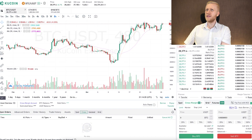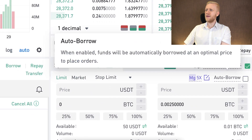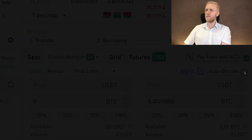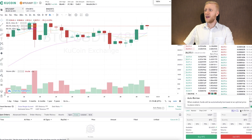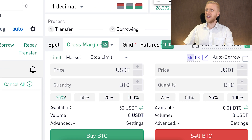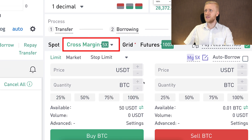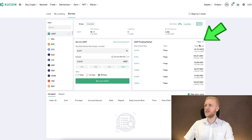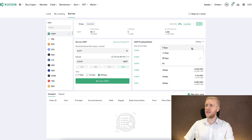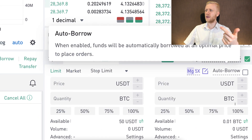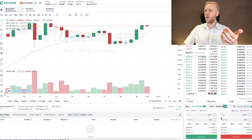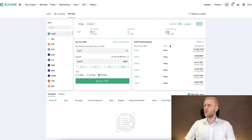Another option to borrow on KuCoin is directly from the trading view. Click the auto-borrow toggle — it says borrow funds are automatically borrowed at the optimal interest rate when orders are placed. If you enable this, you can use borrowed money anytime you make trades on cross margin. Even though loan terms are short — 7, 14, or 28 days — you can keep re-borrowing or use the auto-borrow function for longer-term margin use.